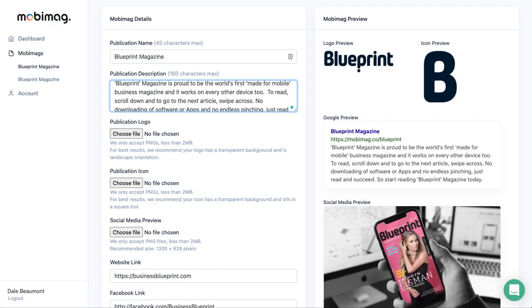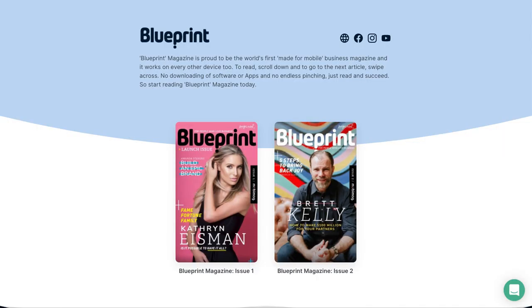So that's it. Once you have this link, you can cut and paste the URL and send it to anyone. This link will then show all of your different editions all on one screen. That's how to create a newsstand.